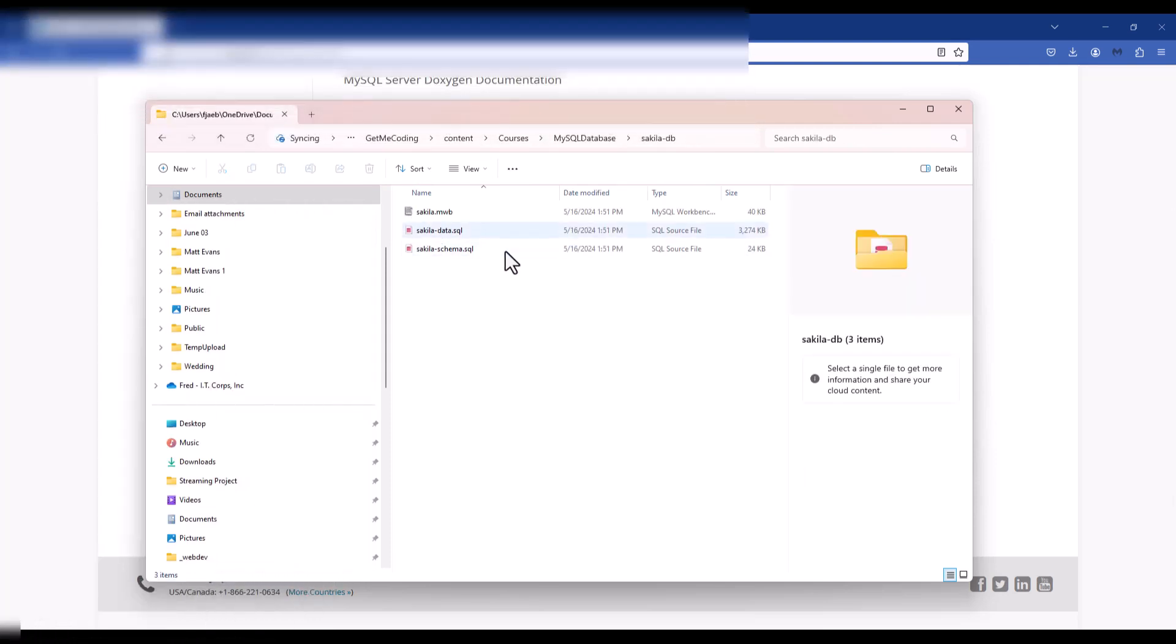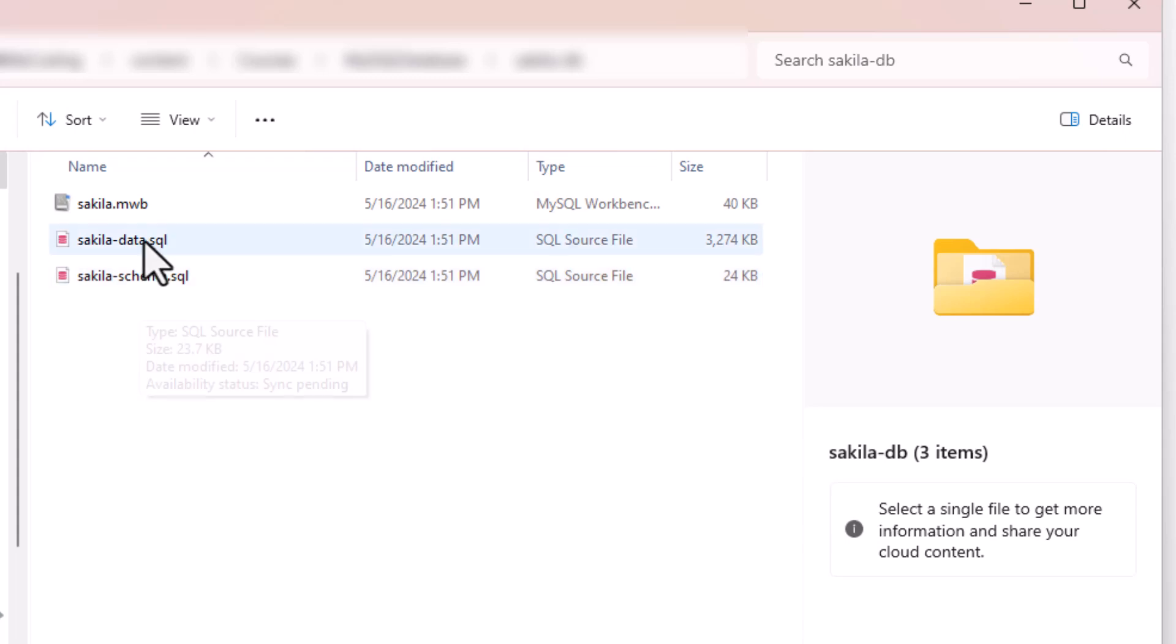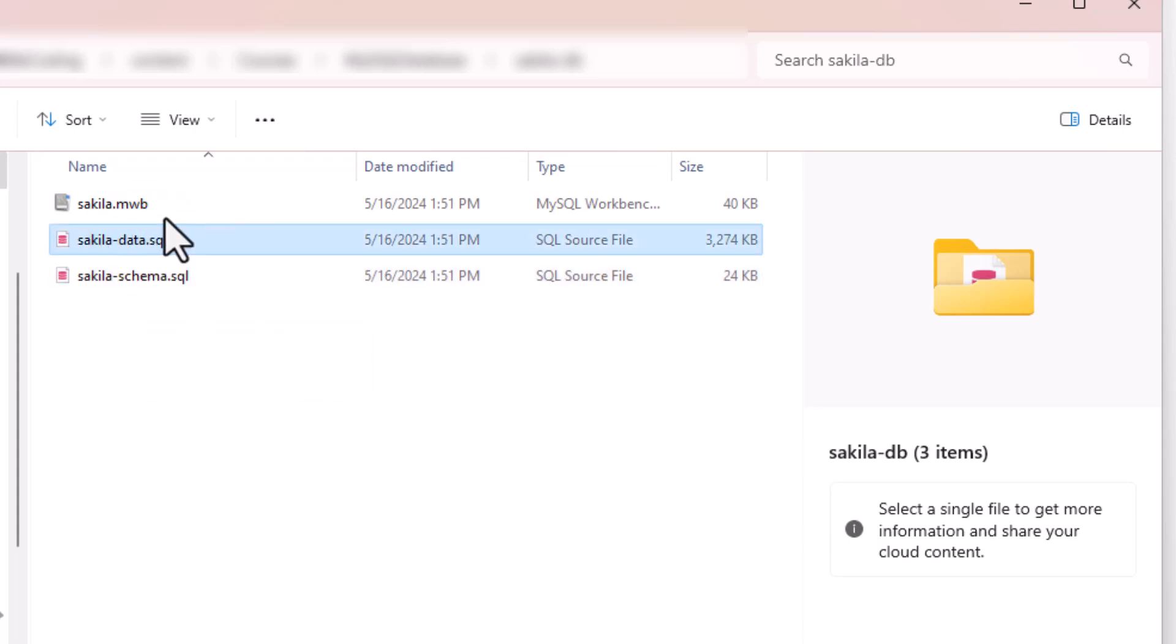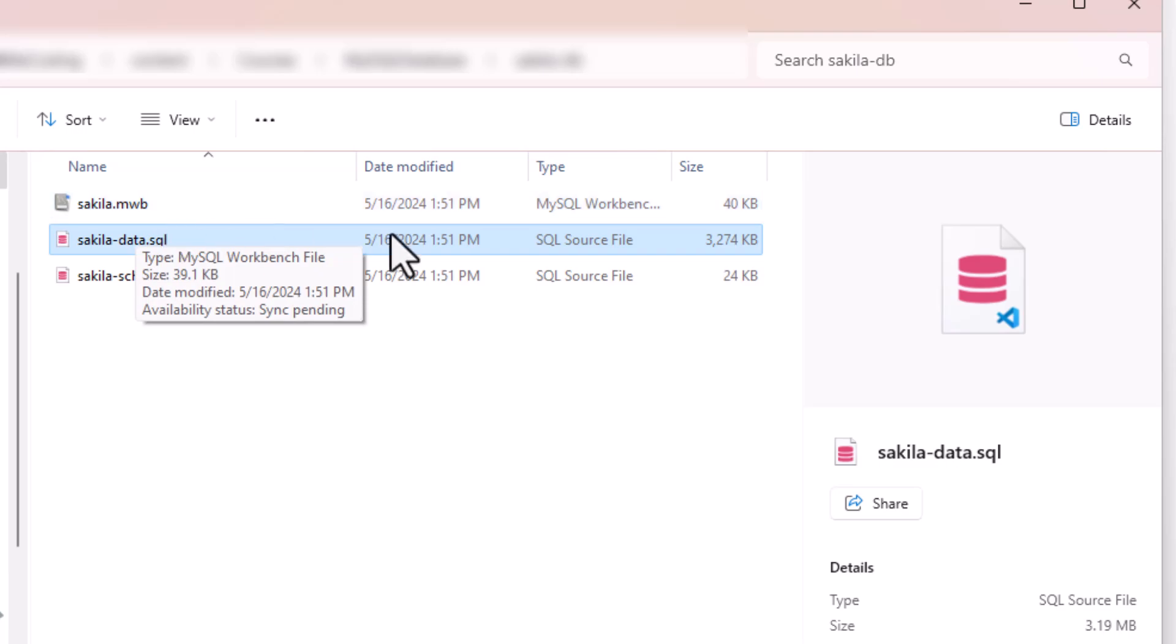In here, you're going to see two scripts. You're going to see a schema script, which is the .SQL here, and also the data load, which is the .SQL here. The .mwb is the workbench file, which we'll also take a look at here in a second.